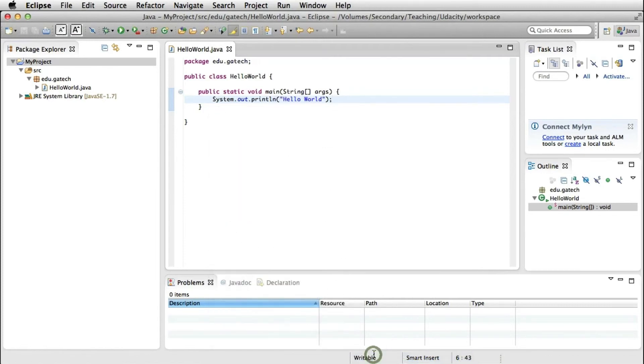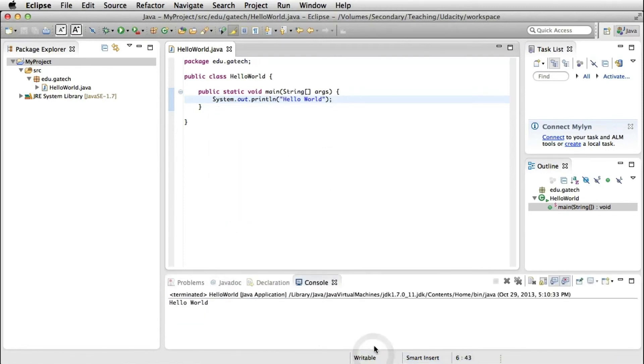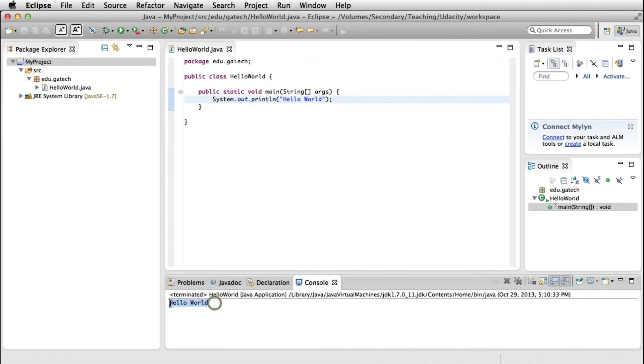And if we do that, Eclipse will run our tool, and it will create, as you can see here, a console view that contains the textual output of my program. And as expected, the output is hello world.